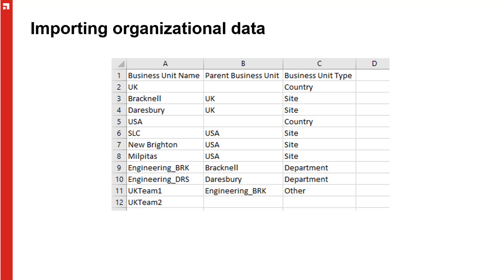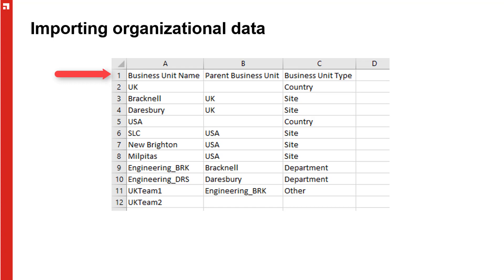Let's take a look at the spreadsheet I've created for the business unit structure that we want. I've included a deliberate mistake so that I can show you an additional feature later on. I've not included a business unit code in my example, but that's not the deliberate mistake. Row one is the header and I've called the columns business unit name, parent business unit, and business unit type. You can call them whatever you like, but these names mean that the mapping between the spreadsheet and the License Optimizer database will be done for us automatically.